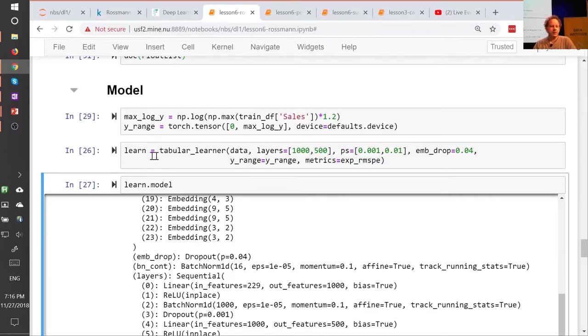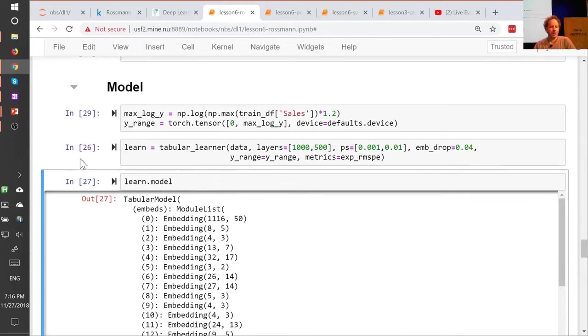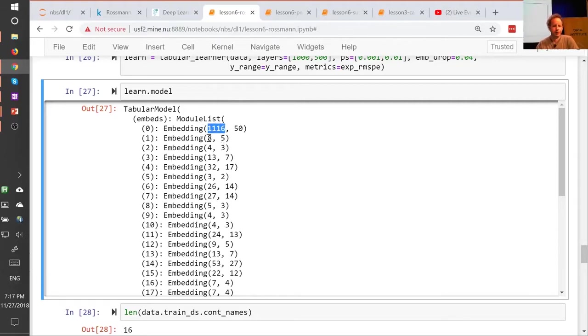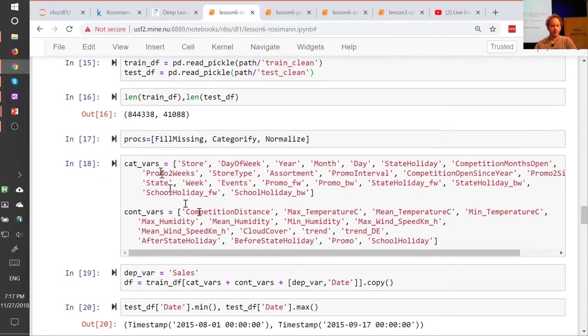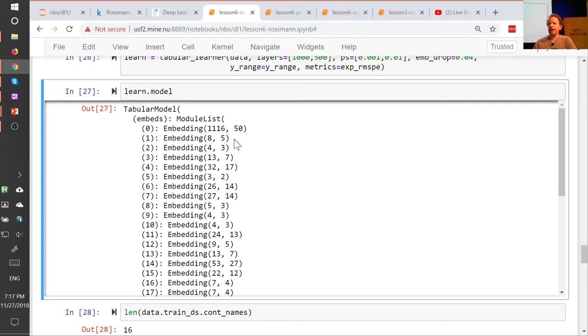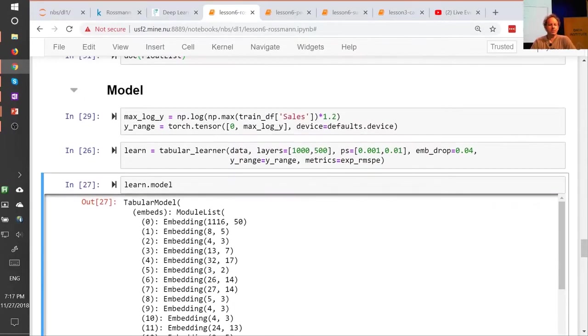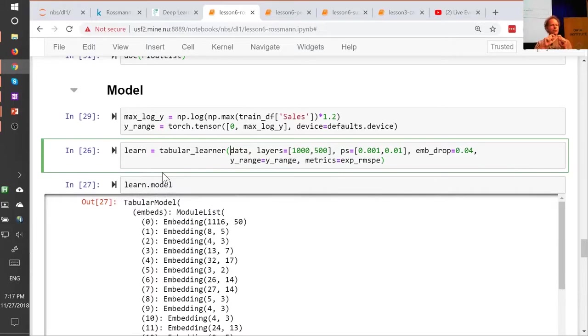So, having created our learner, we can type learn.model to take a look at it. And as you would expect, in that, there is a whole bunch of embeddings. Each of those embedding matrices tells you the number of levels of the input for each input. And you can match these with your list cat vars. So the first one will be store. So that's not surprising. There are 1,116 stores. And then the second number is the size of the embedding. And that's a number that you get to choose. And so fast.ai has some defaults, which actually work really well nearly all the time, so I almost never change them. But when you create your tabular learner, you can absolutely pass in an embedding size dictionary, which maps variable names to embedding sizes for anything where you want to override the defaults.